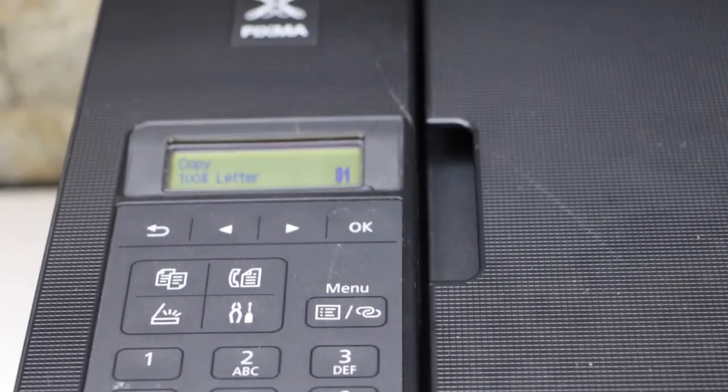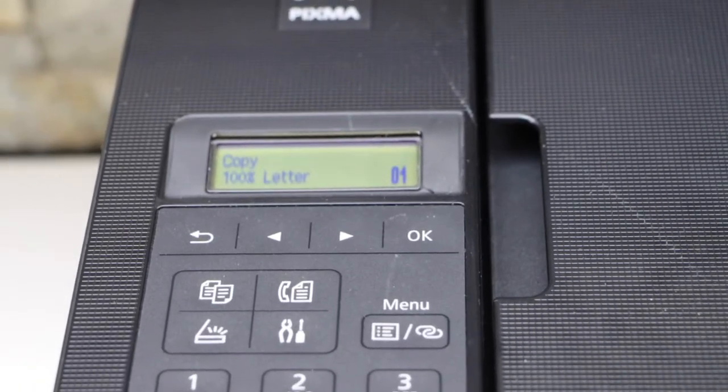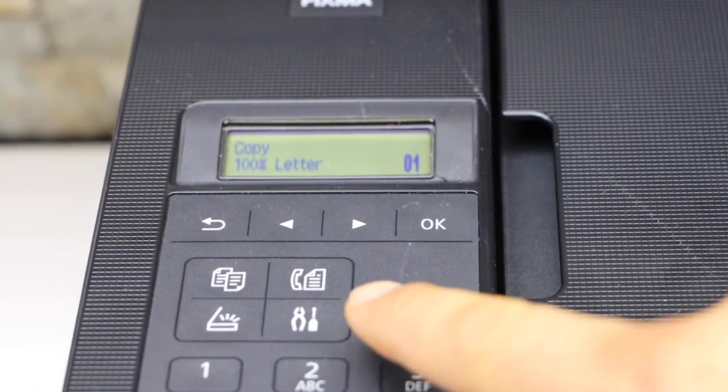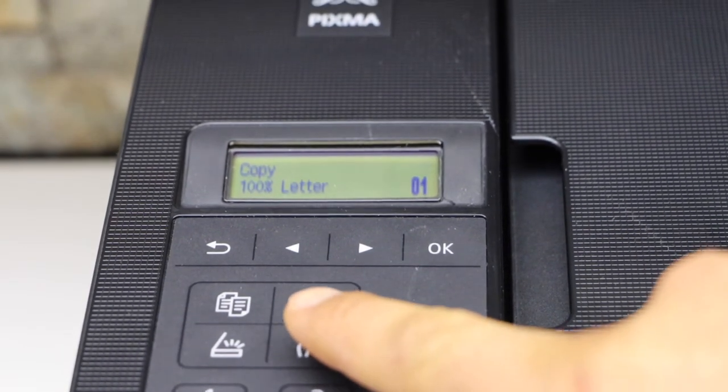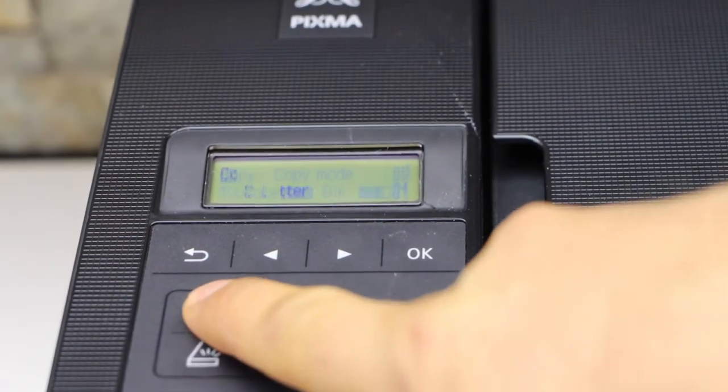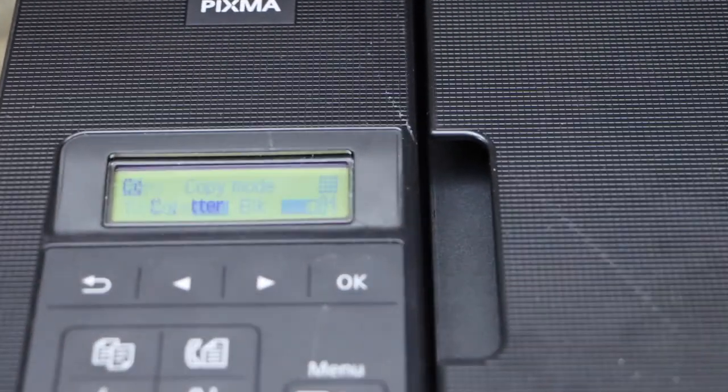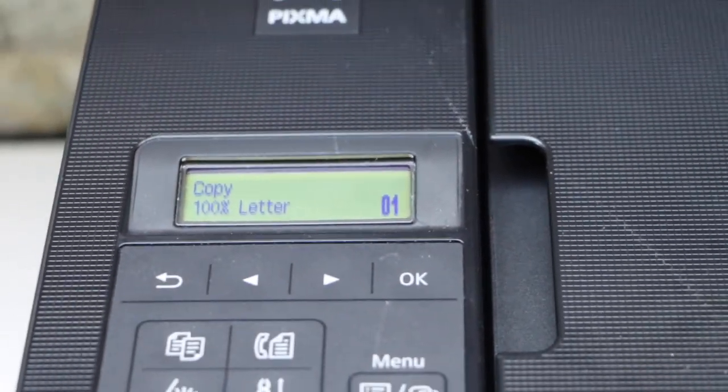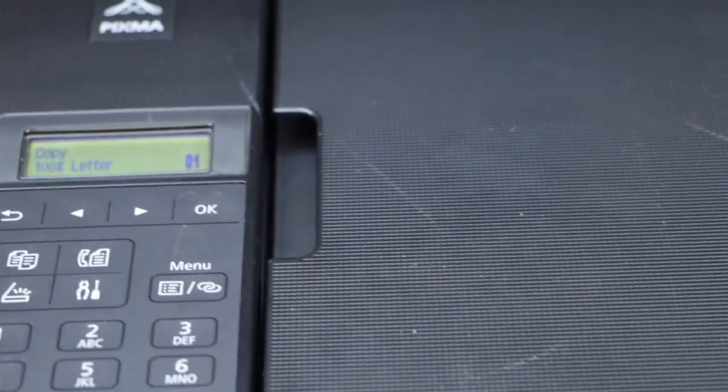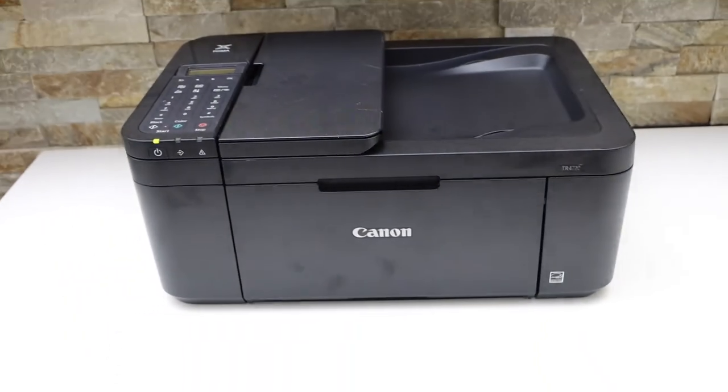If you want to see the ink level, simply press on the copy button and it displays how much ink is left.